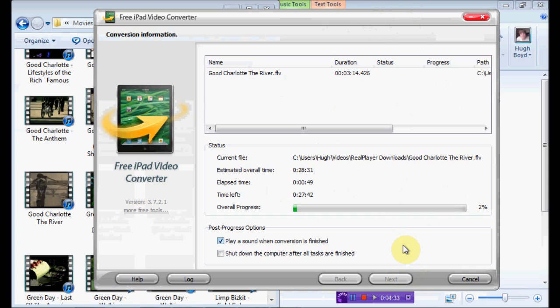But you get what you, you don't pay for anything, you get what you download, really. And it's called Free iPad Video Converter, and it's free.